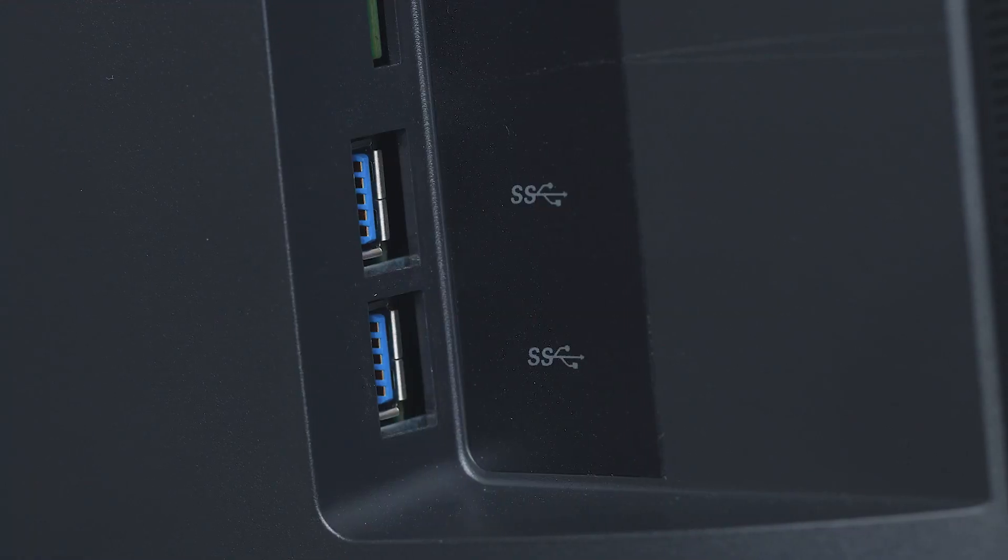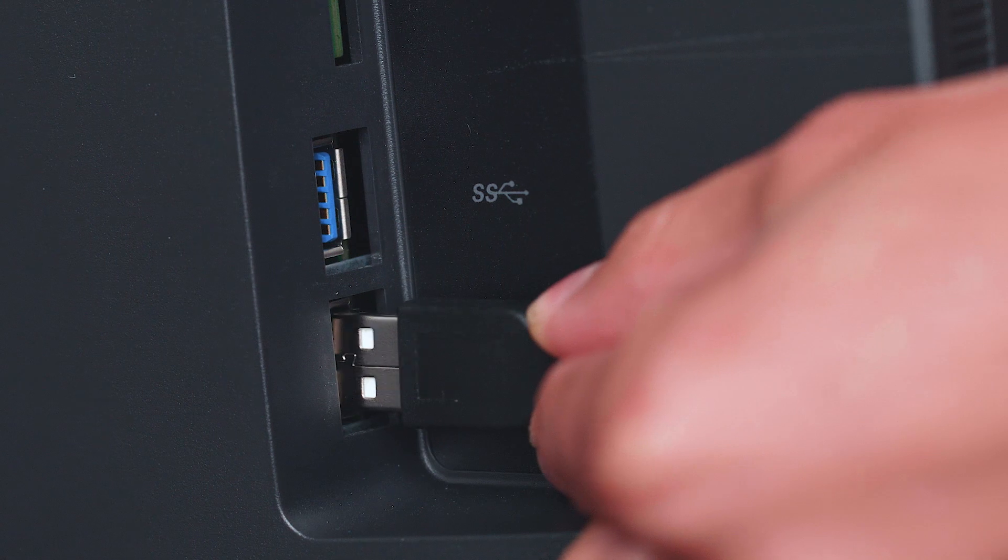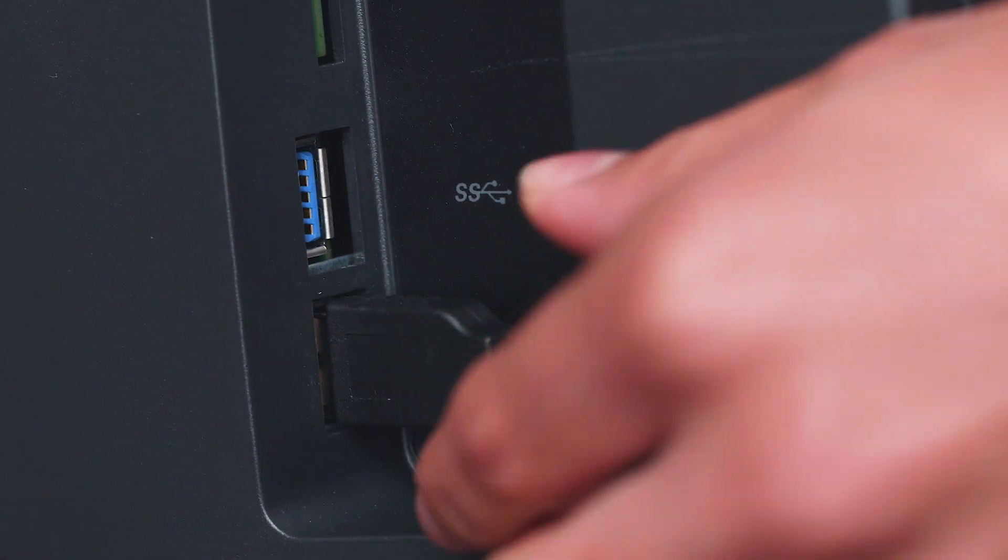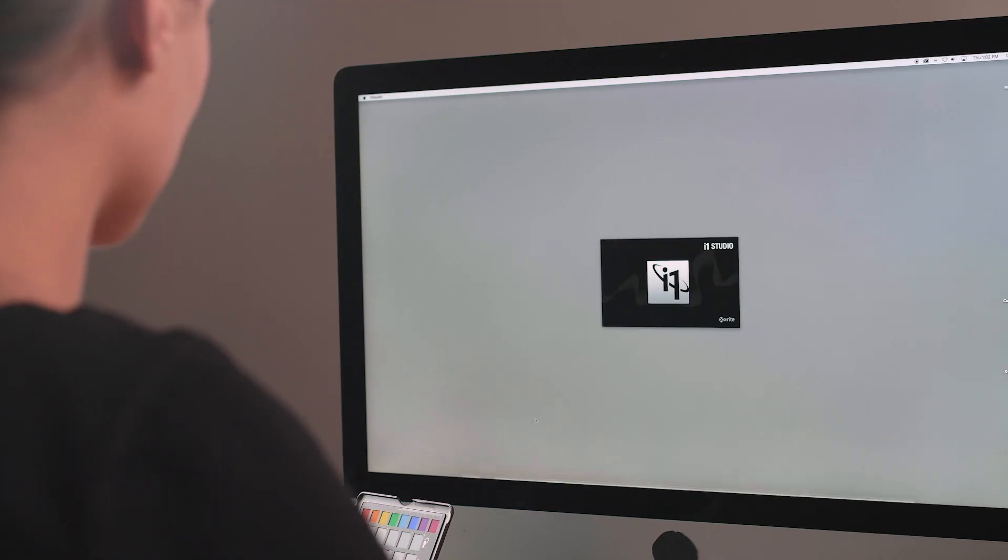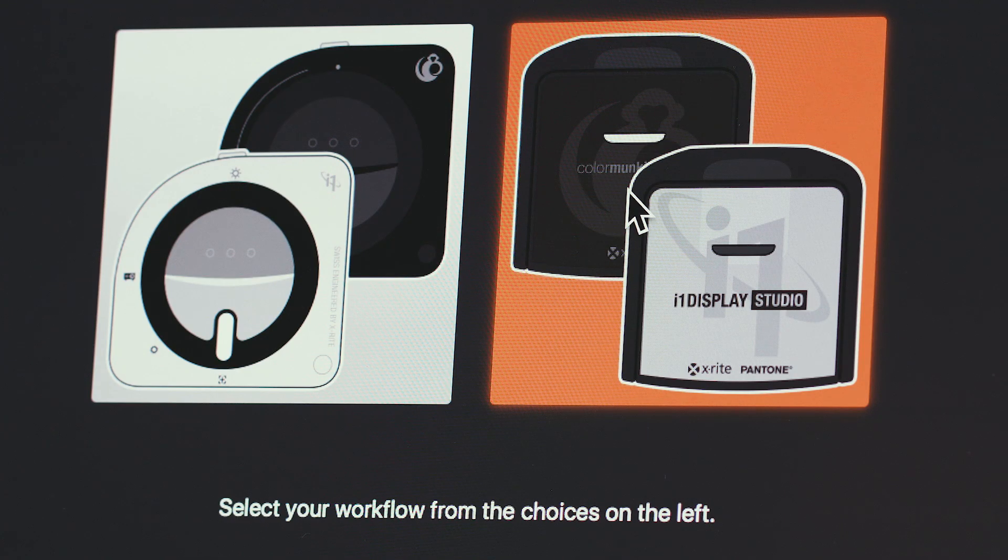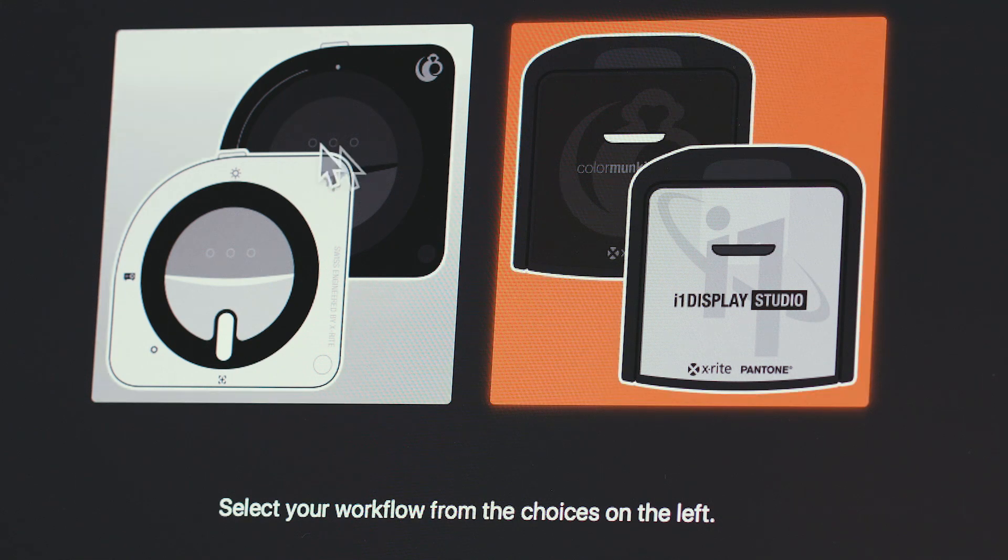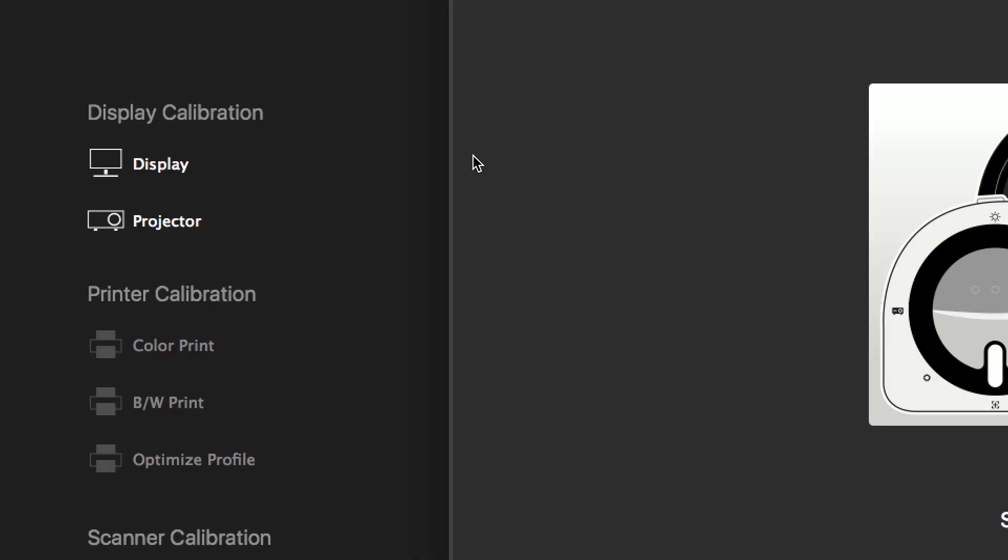Now let's get started. Connect i1 Display Studio to your computer via USB. Open the software and choose the device you're using, in this case the i1 Display Studio. Choose what you want to do on the left-hand menu.